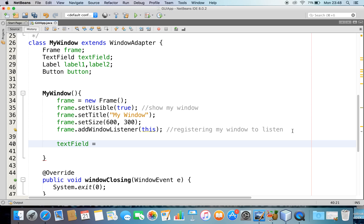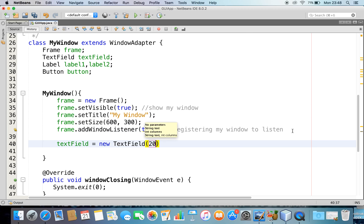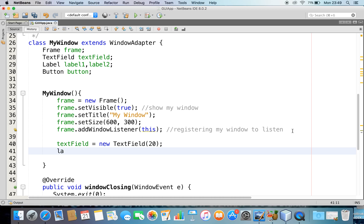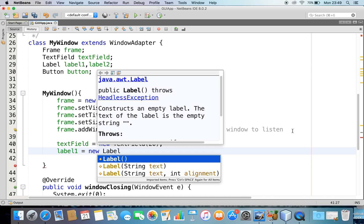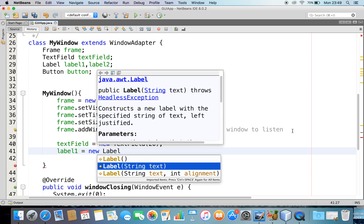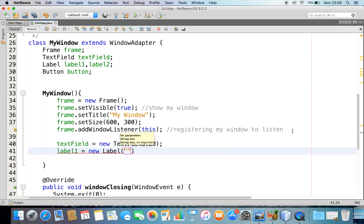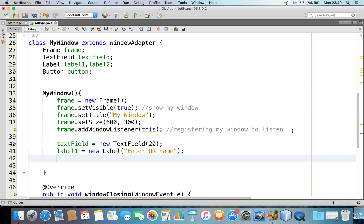Let me create a TextField first. I can simply instantiate it like: new TextField — I'll choose the constructor and provide a size of 20. Same way, let me create my Label. I'll instantiate the label and choose the constructor to provide the name of the label, saying 'Enter your name'. And I can create a Button, providing the label 'Submit'.